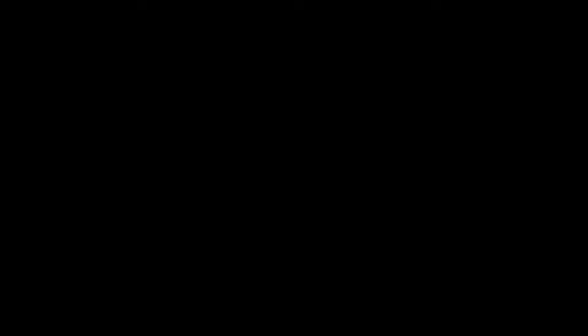Gentlemen of the jury, I'm curious, bear with me. Are you aware that we're making history? This is the first murder trial of our brand new nation, the liberty behind deliberation. I intend to prove beyond a shadow of a doubt with my assistant counsel.